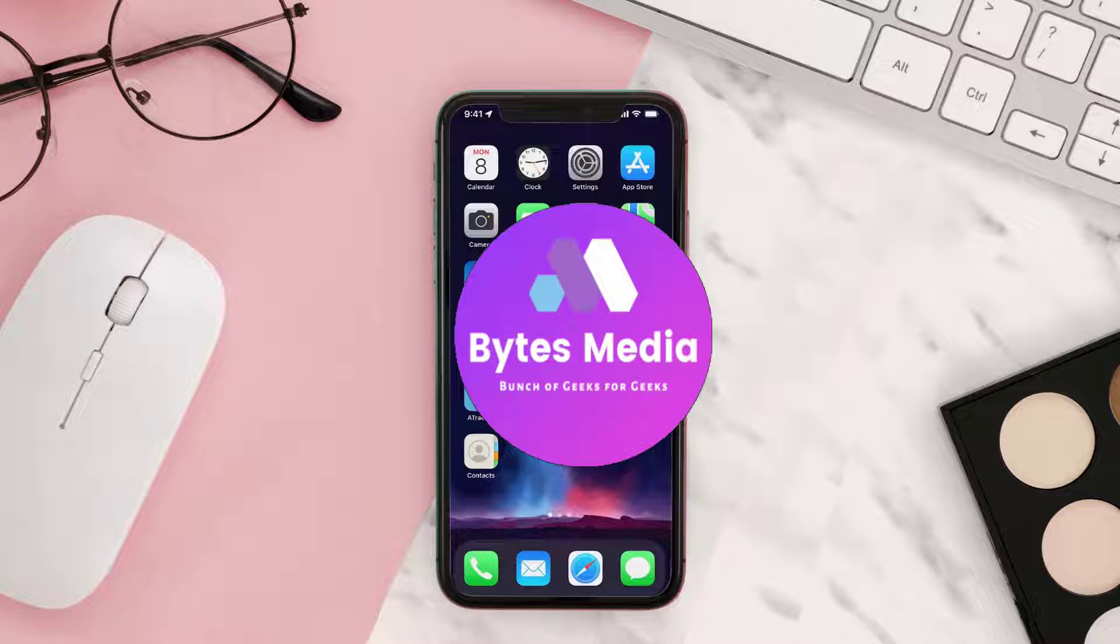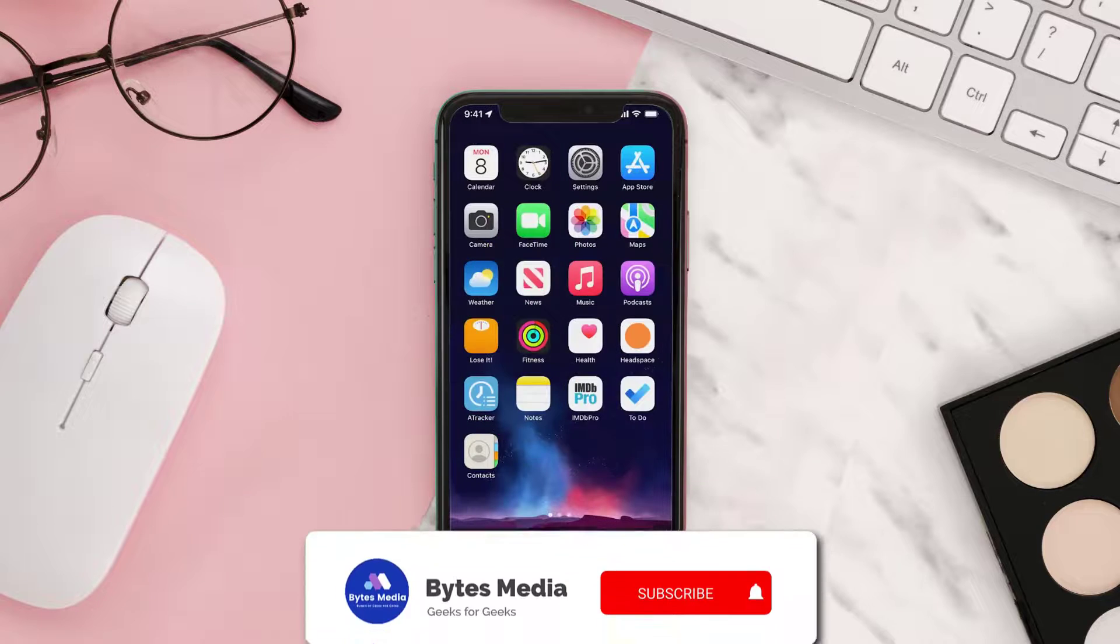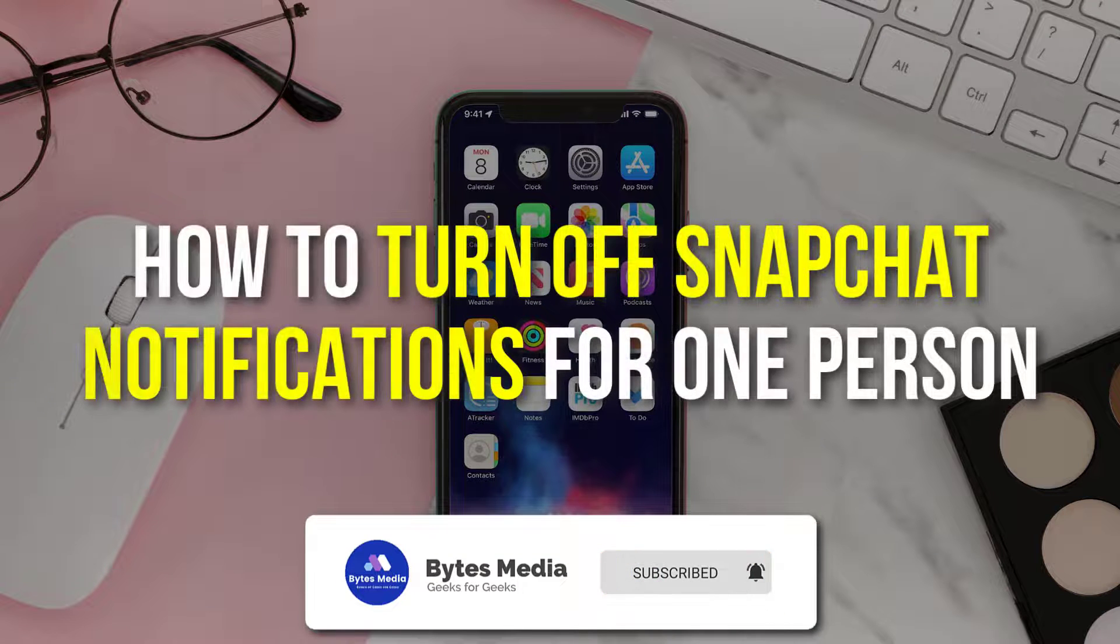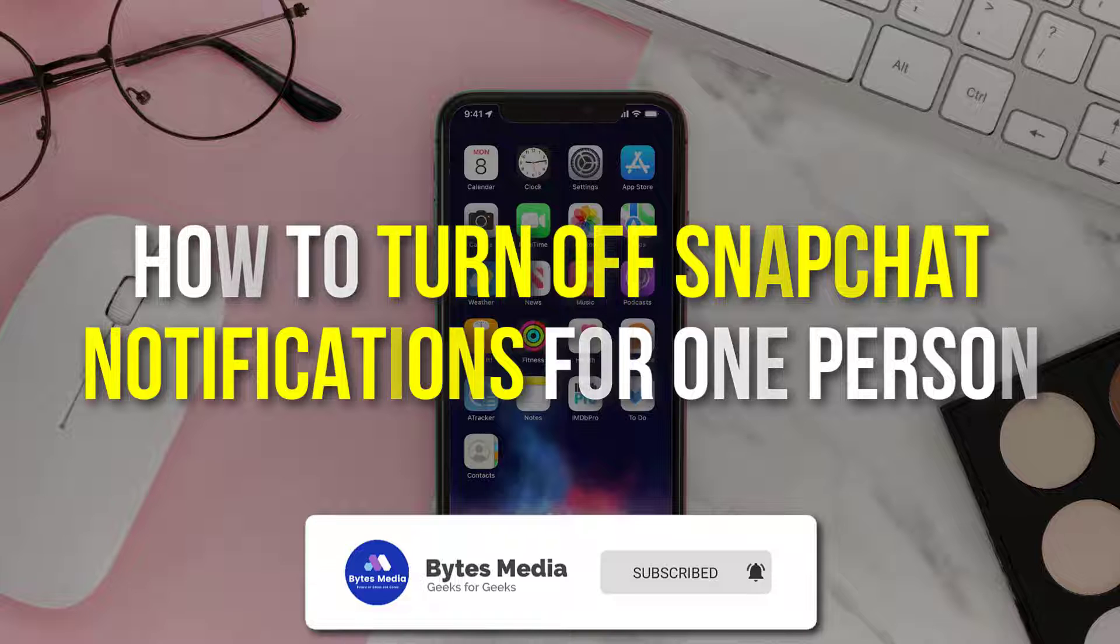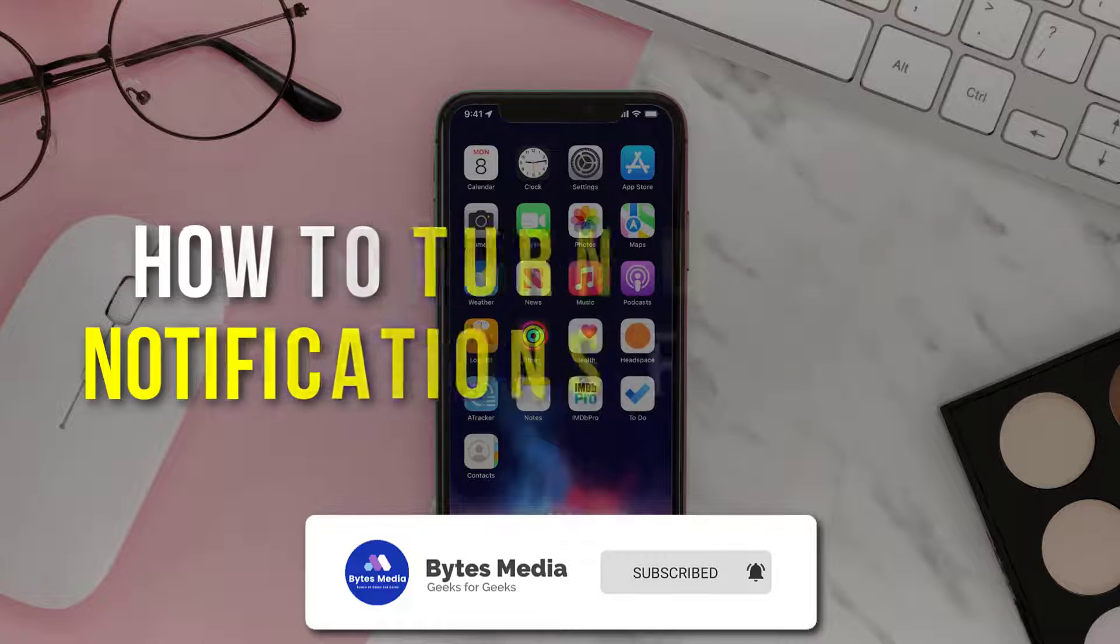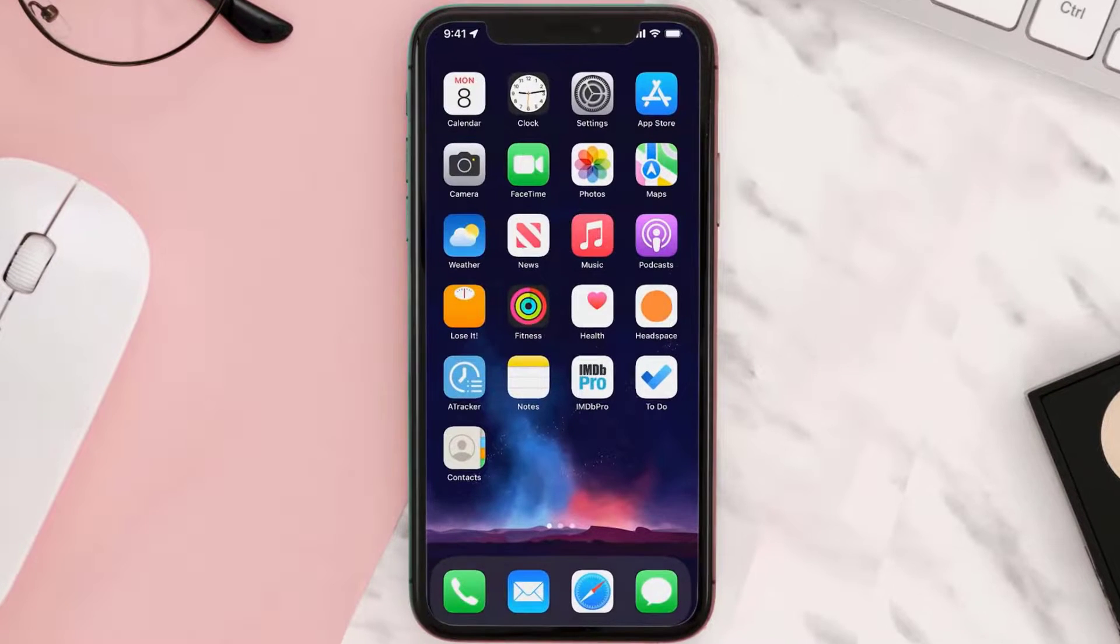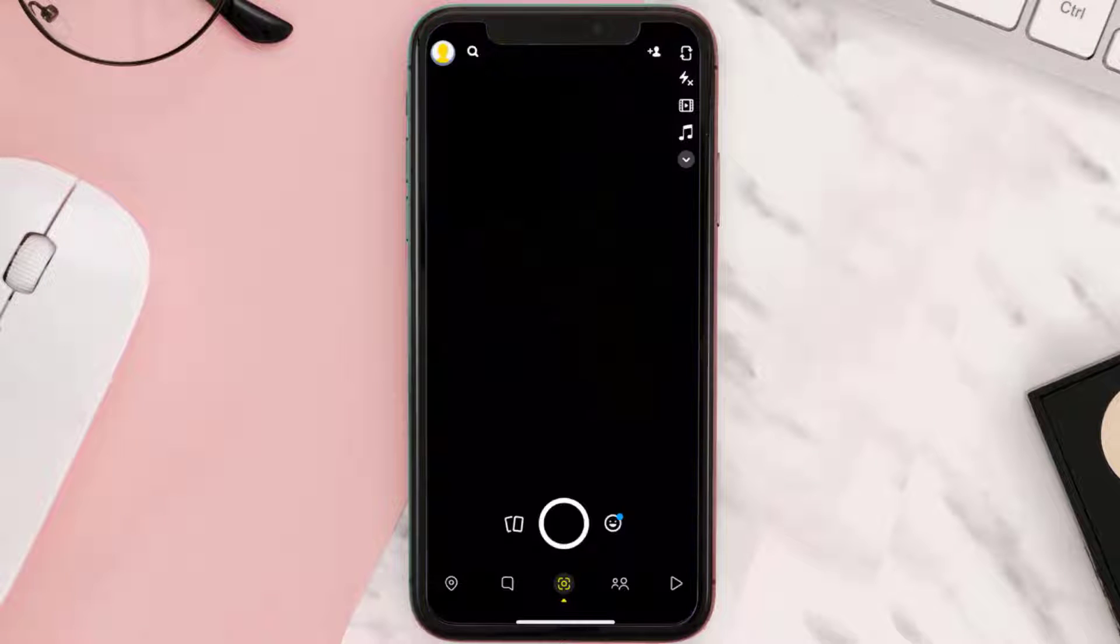Hey guys, I'm Anna and today I'm going to show you how to turn off Snapchat notifications for one specific person. So first of all, you need to open up Snapchat app on your device and then tap on the chat icon at the bottom.